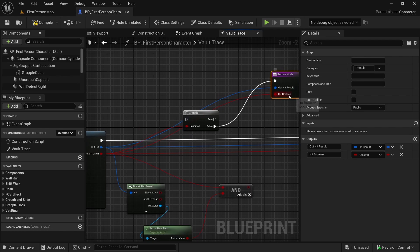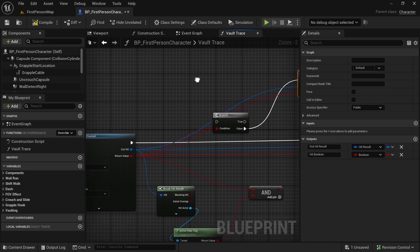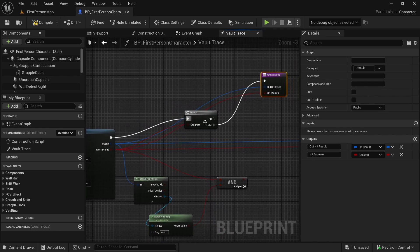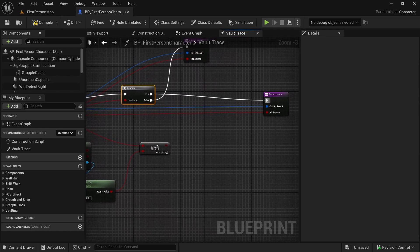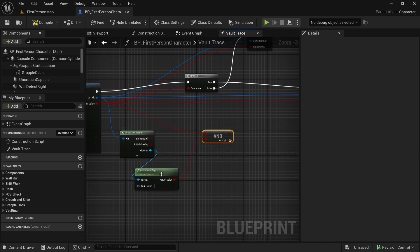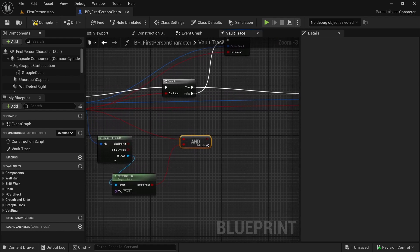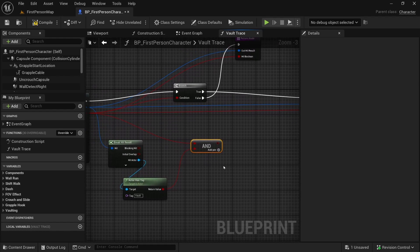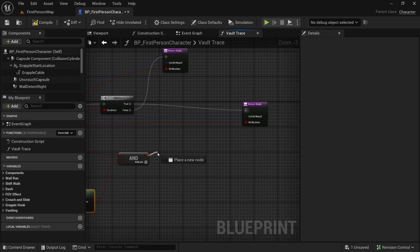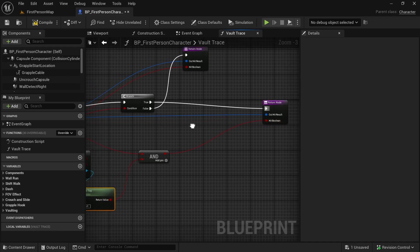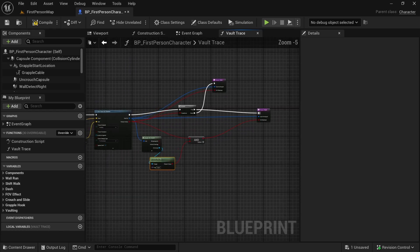Connect the return value to hit boolean and out hit result to out hit result. Also connect the branch — if we hit something, we will check whether we also have a tag, then connect the return value to the AND pin. That way we know we hit something and the actor also has a tag, then connect it to hit boolean. This line automatically gets disconnected when we connect the new one.